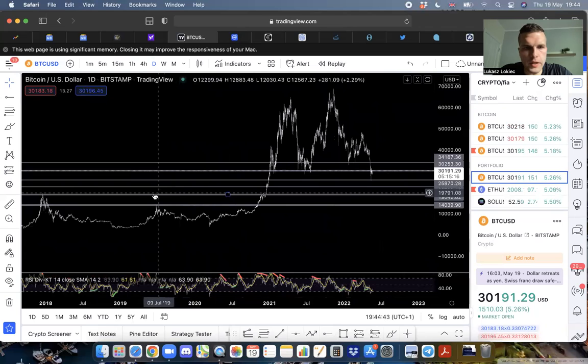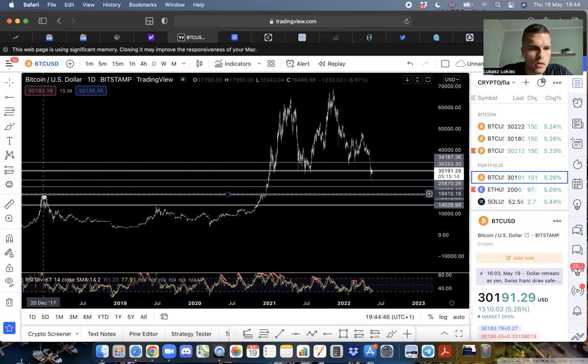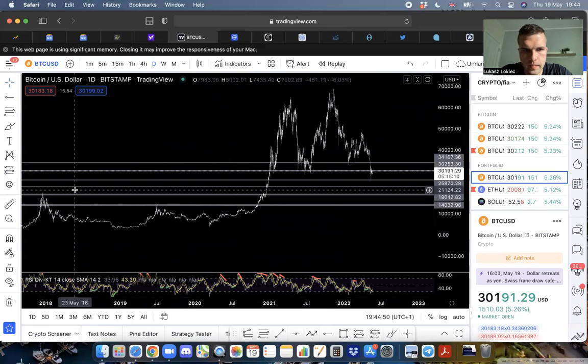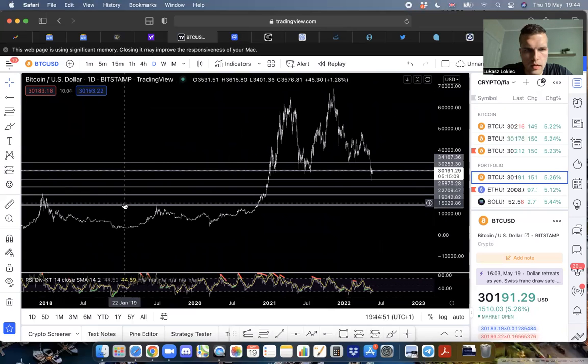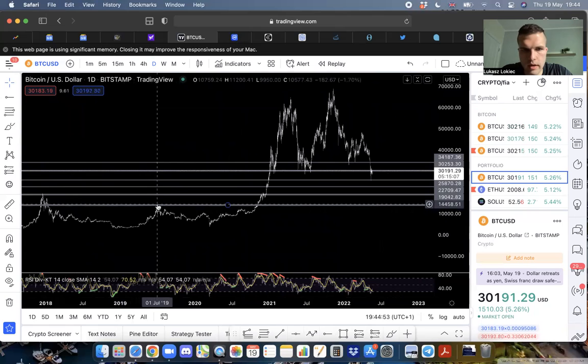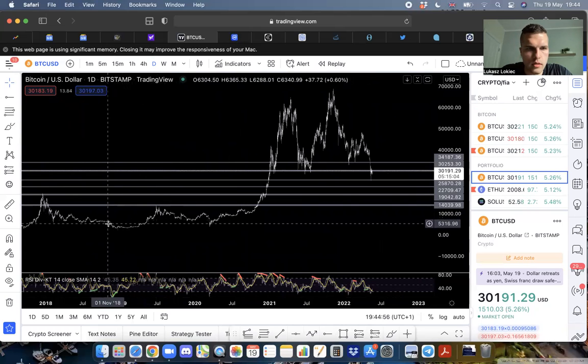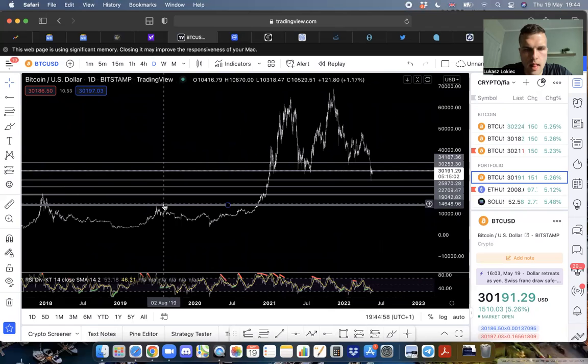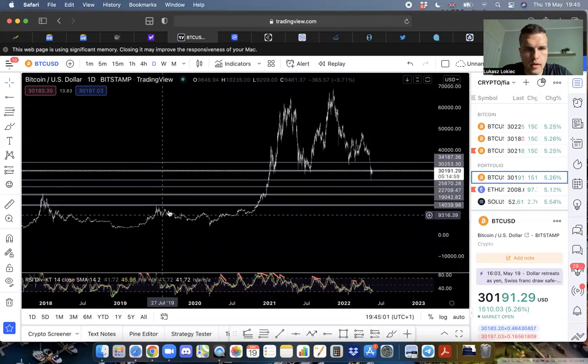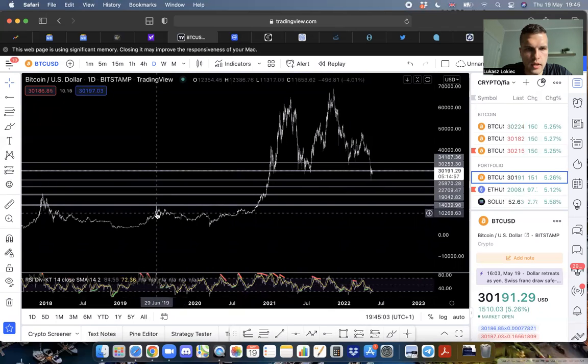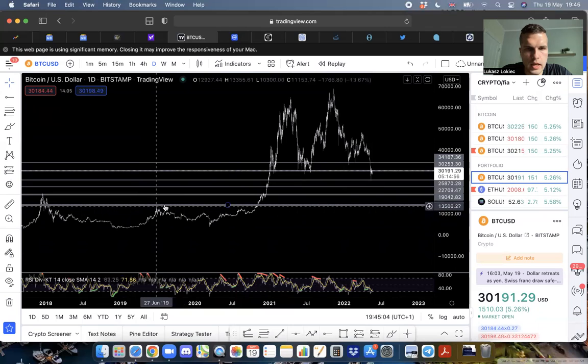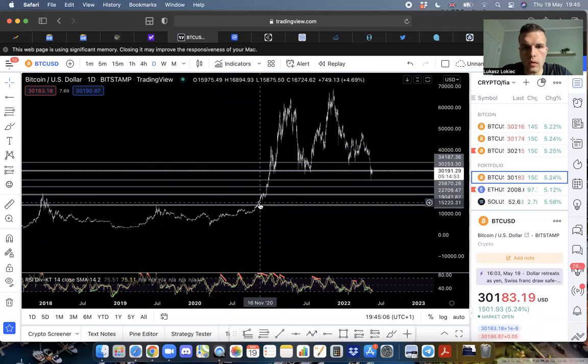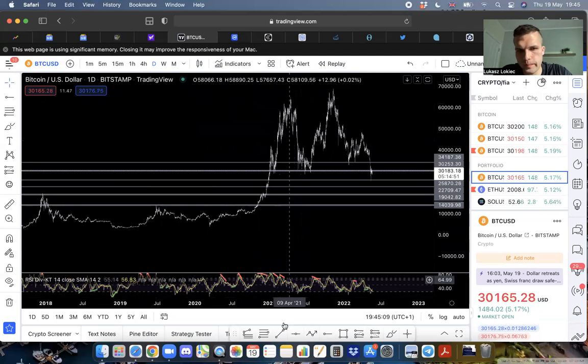This thick line right here was our peak from 2018, that's 19K. This line here is around 14K, which was the highest we bounced up afterwards in 2019 before this whole craziness of 2020 started.